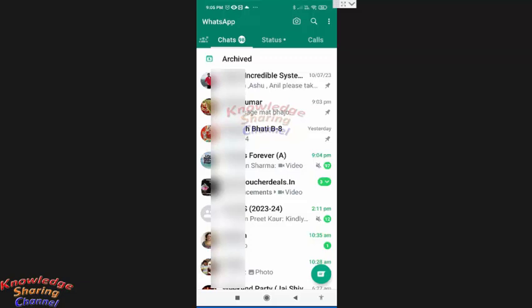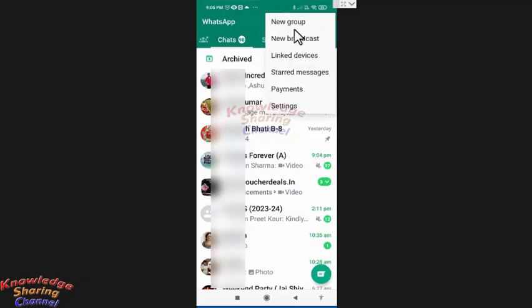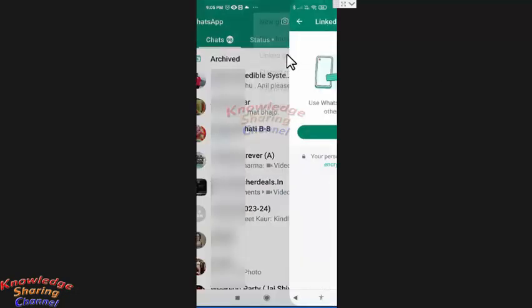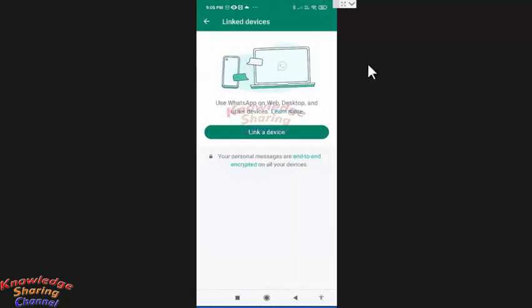then you simply need to press on the three dots. Now here you need to press on linked devices. Now press on link a device.